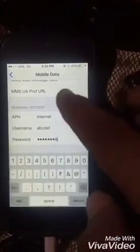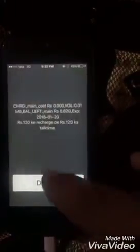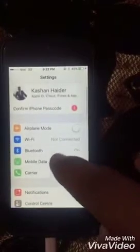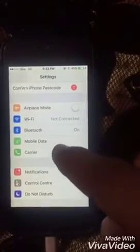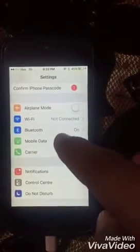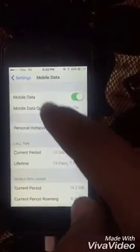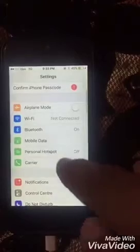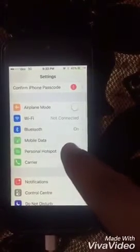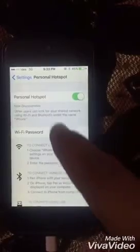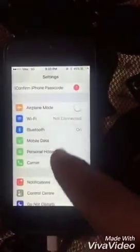Once you've entered the details, simply go back. You'll notice that the personal hotspot option is still not showing yet. Go back into Mobile Data and you will see that Personal Hotspot now appears there. When you return to the main Settings screen, Personal Hotspot will be visible.